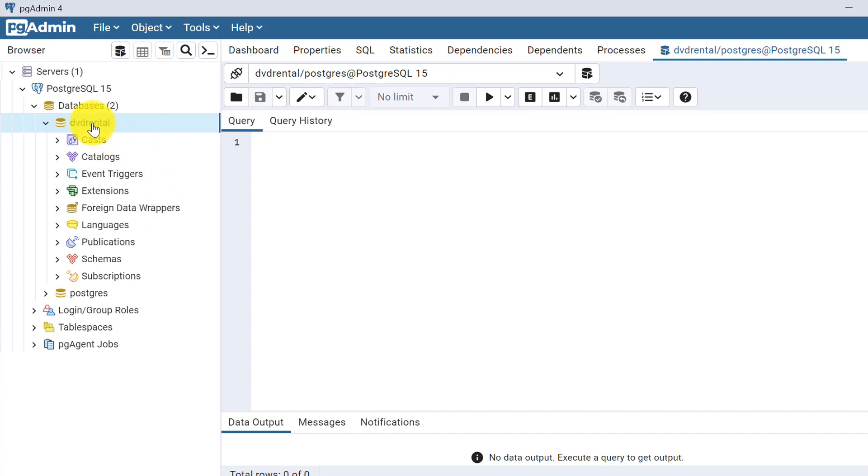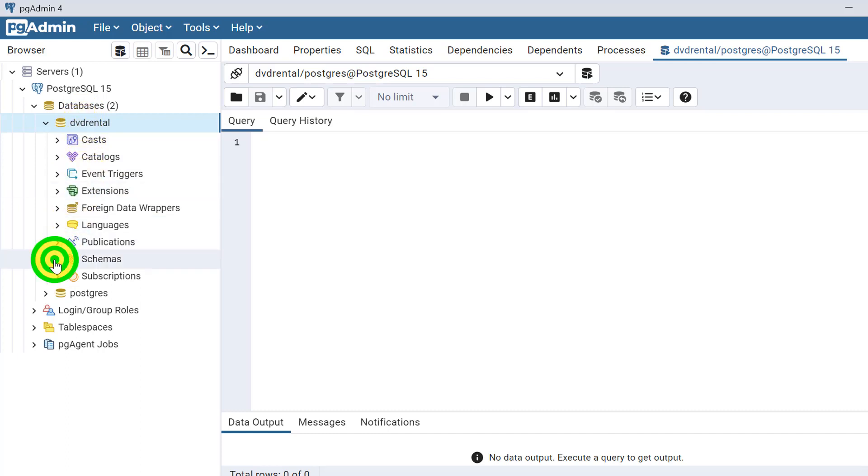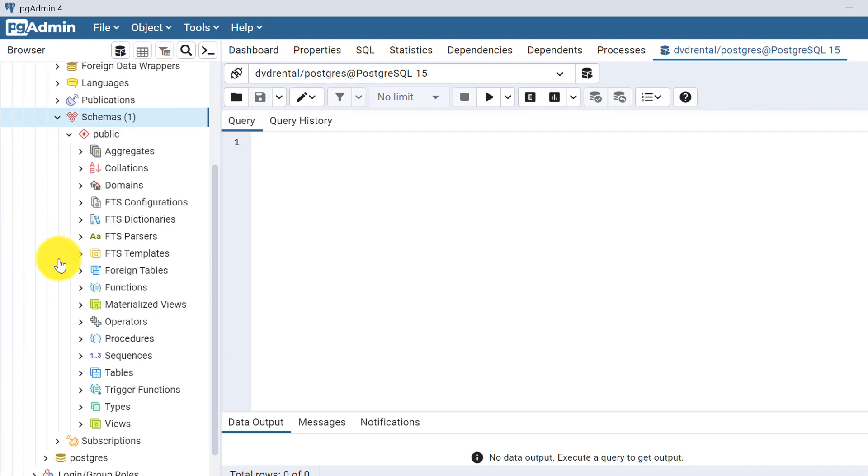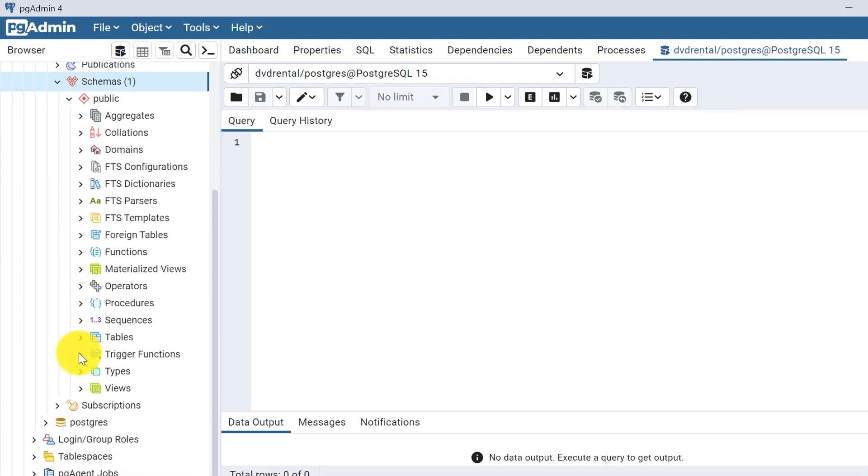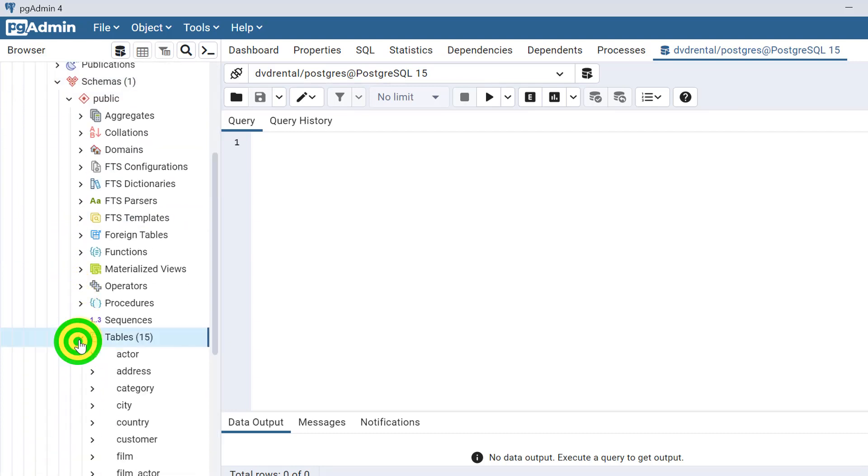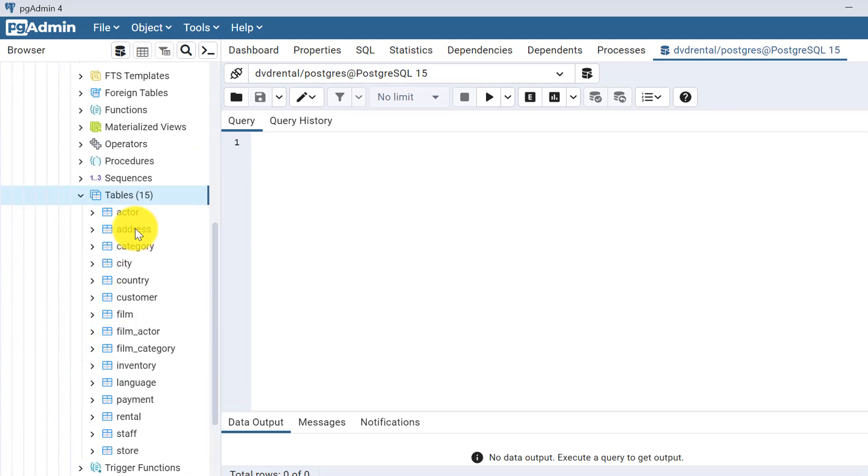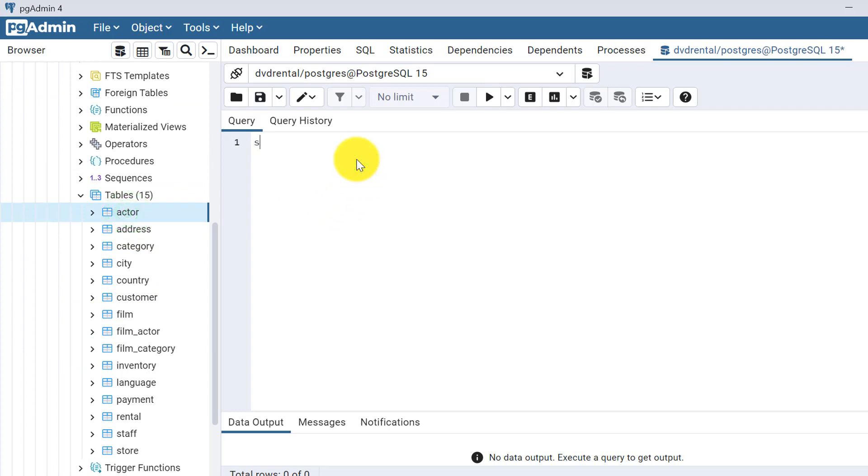For this current video, I am using the DVD rental database that I have already loaded here and these tables have the data. For example, I'll take the actor table.